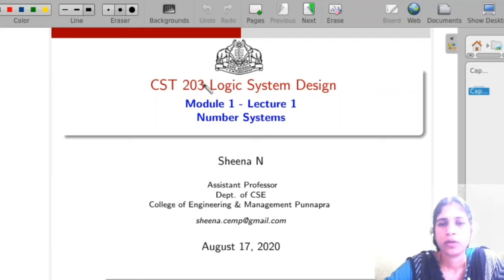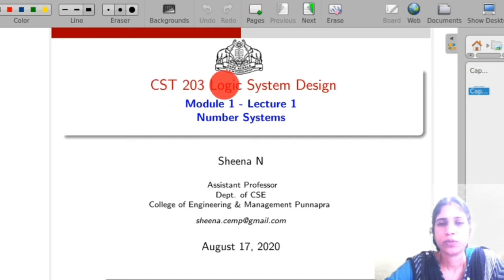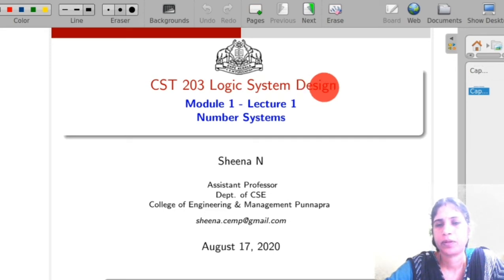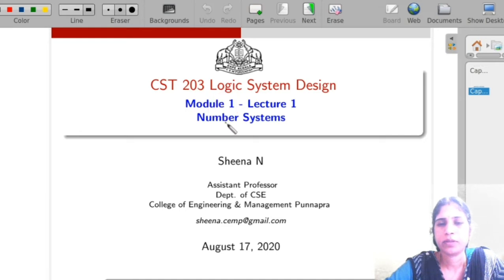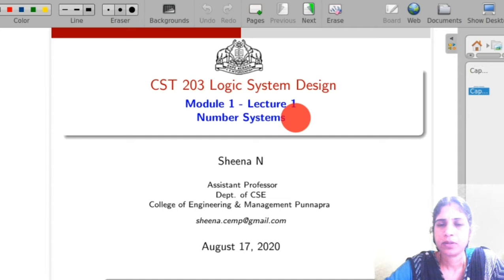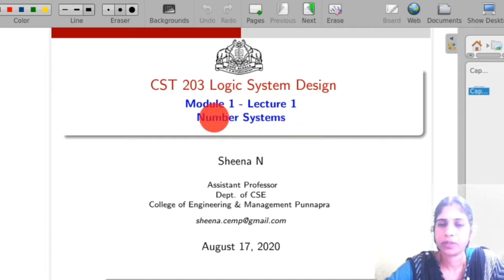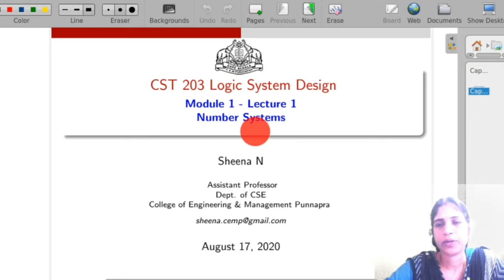Hello all. In this video onwards, we are going to study a new course, CST-203 Logic System Design of Third Semester. So in the first module of this course, it deals with number systems, different types of number systems, conversion from one number system to another number system, and different types of binary codes.